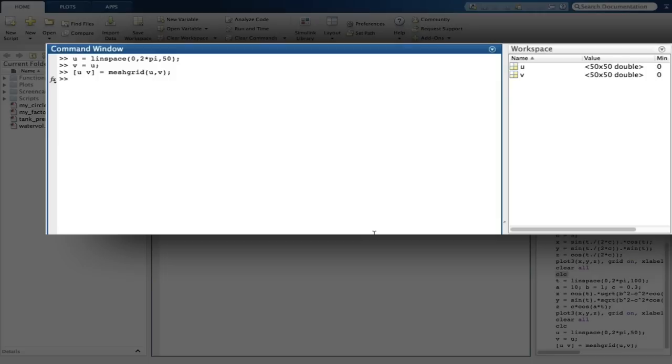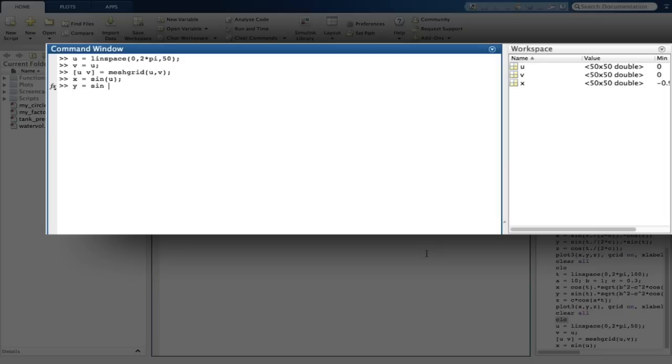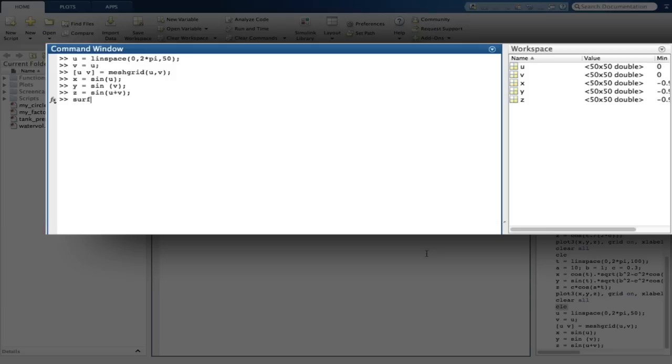Moving on, we now want to calculate x, y and z. We now can plot our surface using the surf function. We also should label our axes and title the plot as normal.